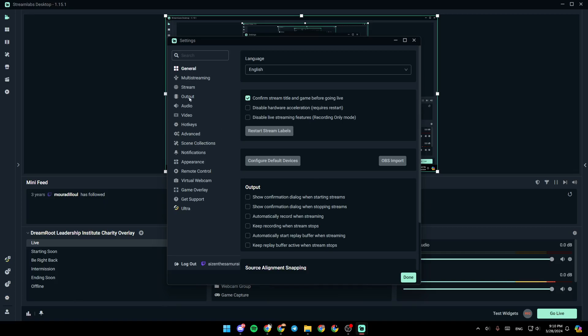So right here, you're going to find general, multi-streaming, stream, output, audio, video, and so on. So once you're here, you're going to find all of these sections.